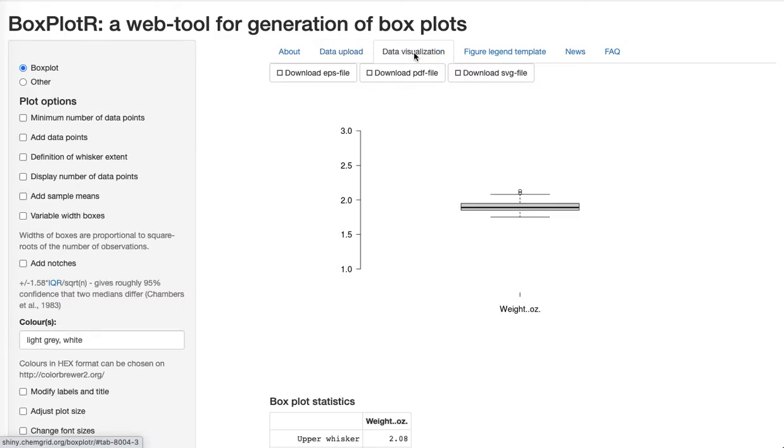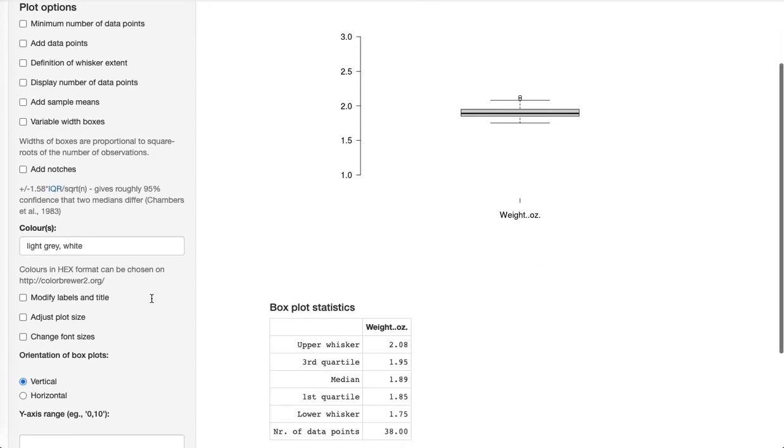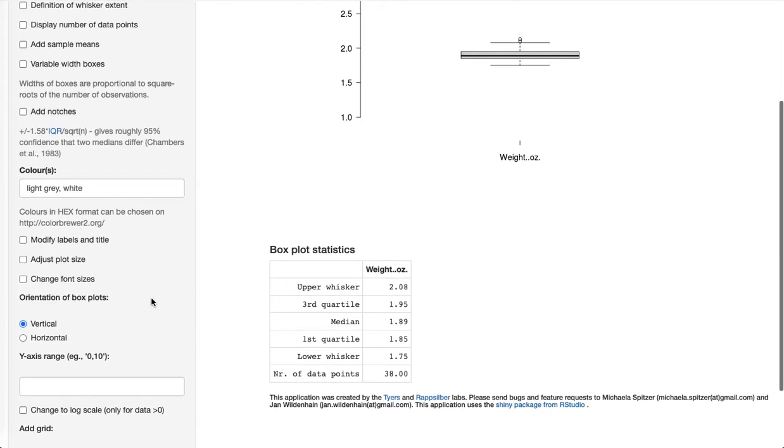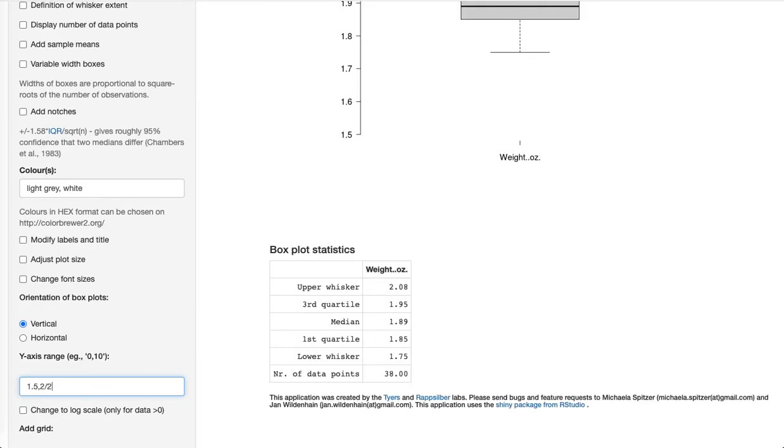Click on data visualization. There's the boxplot. You can expand that vertical axis some by saying something like 1.5 to 2.2 or something.